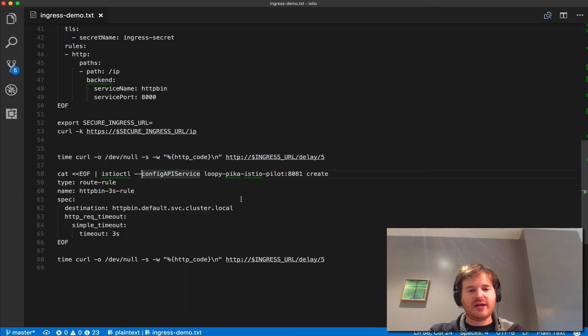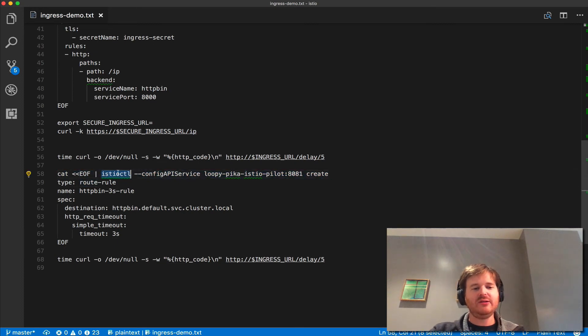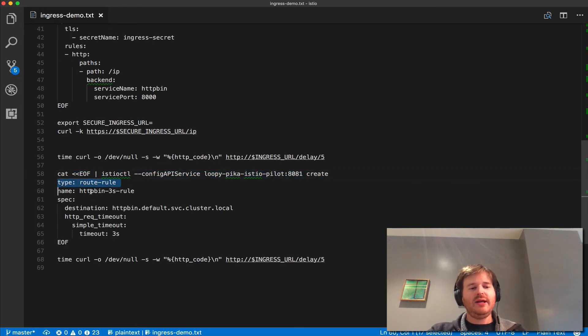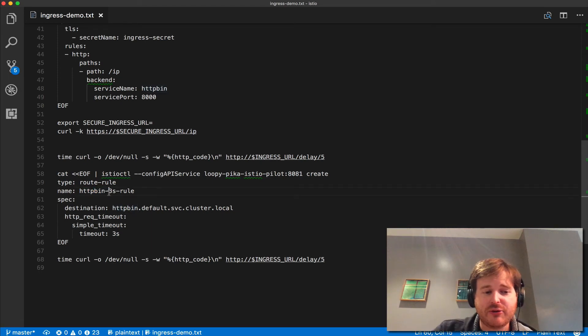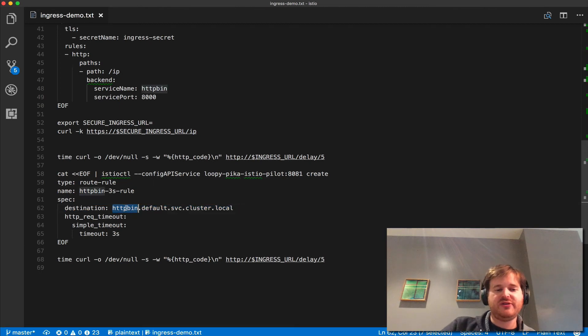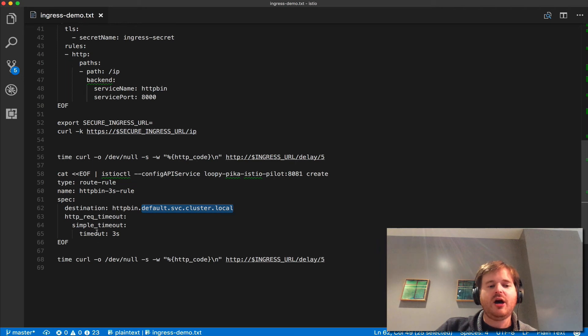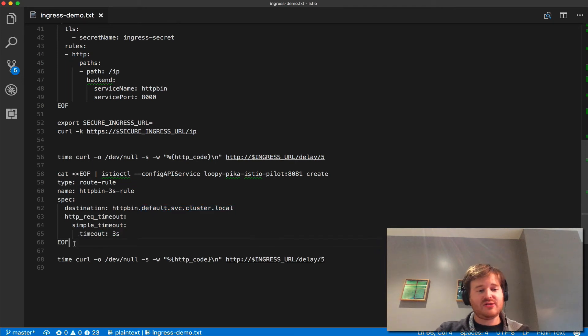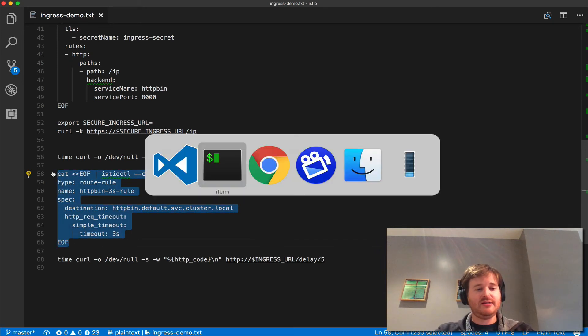This whole process takes five seconds. What I'm going to do here is actually create a route rule using istioctl. I'm going to create a route rule and for HTTP bin we're going to create a three second rule. It's going to say for the destination of the service httpbin.default.service.cluster.local I'm going to time out in three seconds. Let's go ahead and push this in.